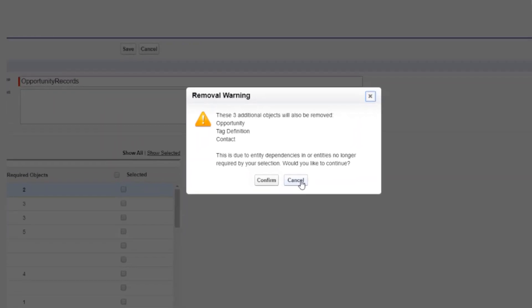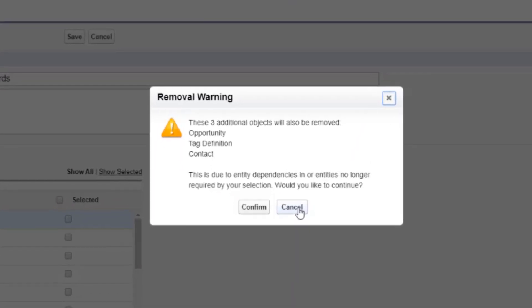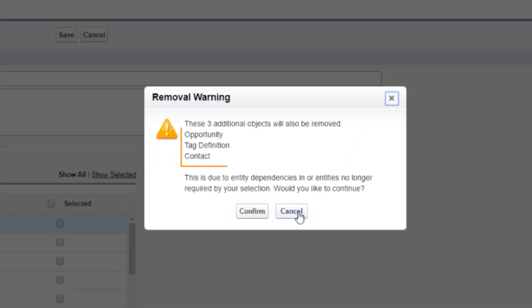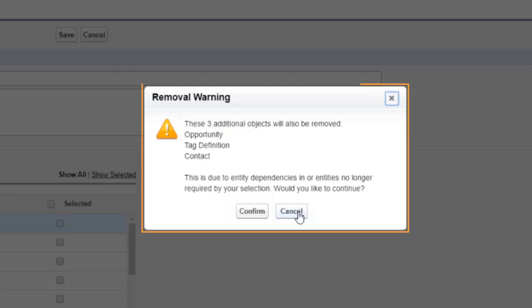If you remove an object you previously selected, dependent objects you did not explicitly select are removed. If you attempt to remove an object with dependent objects, you receive a warning requesting a confirmation of the removal.